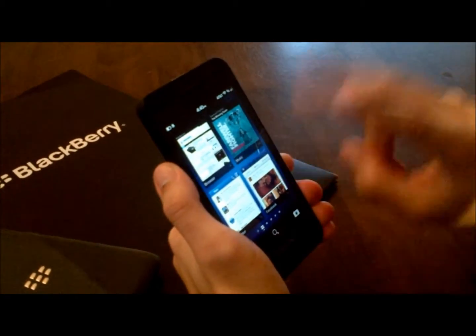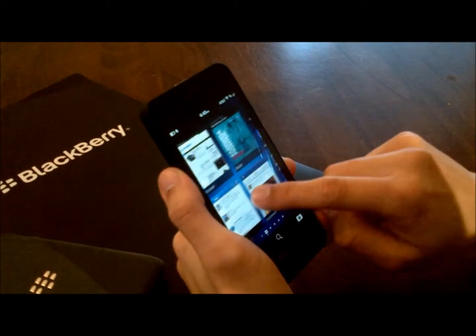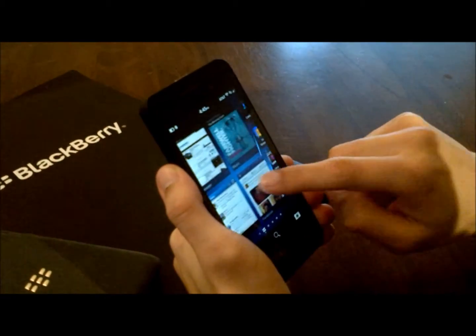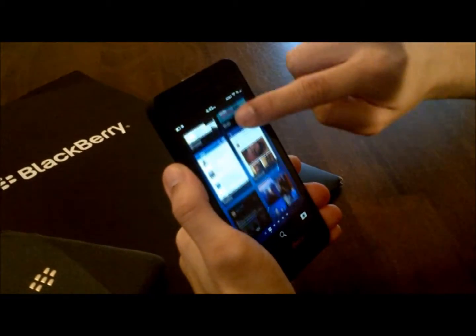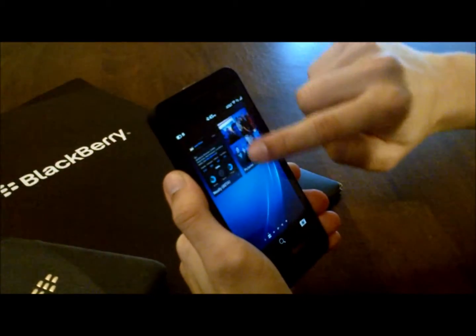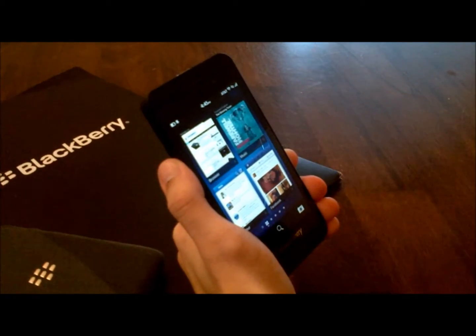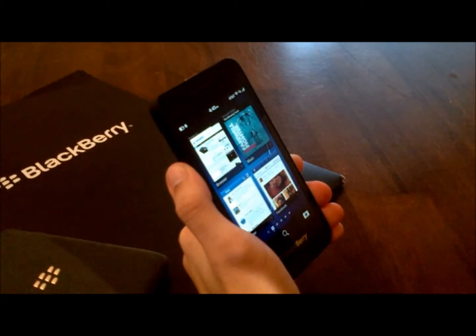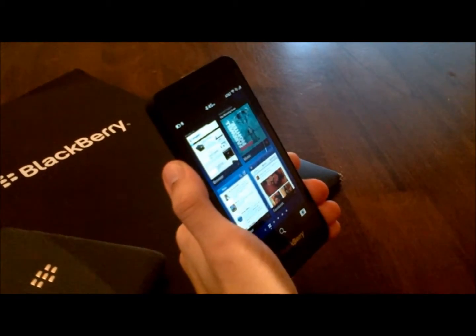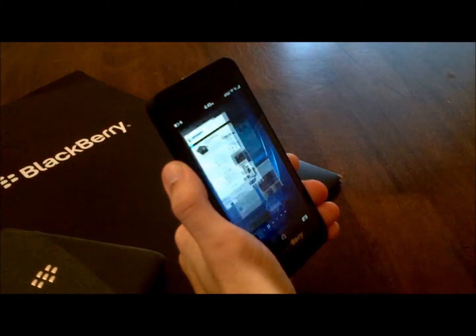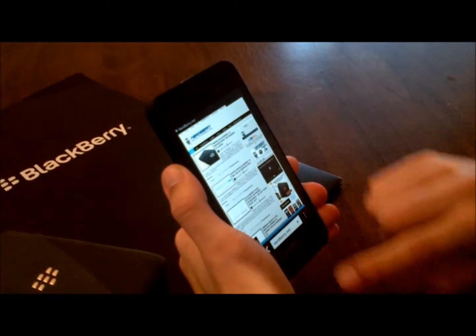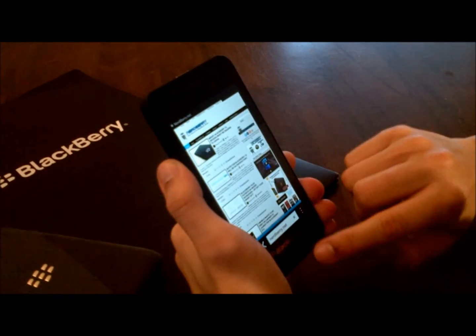Here at the home screen, you have active frames. You can run up to eight simultaneous applications at the same time. They're not widgets, they're not live tiles — they're simply the minimized application, much like you'd have on your home desktop.